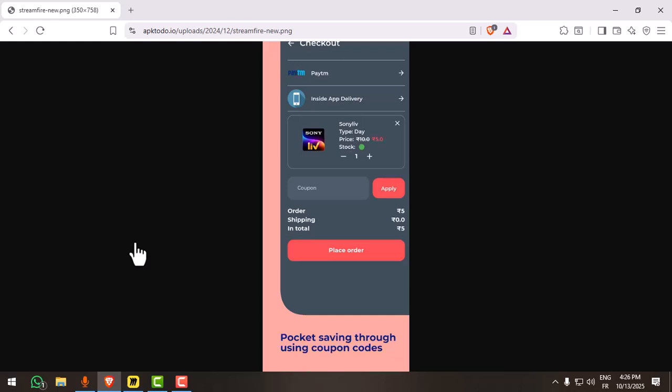Alright, before we start, as a quick note, Streamfire is not available on the Google Play Store. It must be sideloaded manually as an APK file. Always make sure you download from a trusted, verified source because some sites may host unsafe copies.